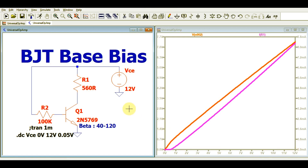I hope you have understood the base bias analysis — how to bias your BJT using base bias analysis, how to check your waveforms, how to run a DC sweep, and how to find your DC operating point. If you have any questions, feel free to ask in the comment section. Thanks for watching this video.